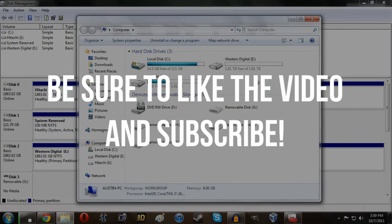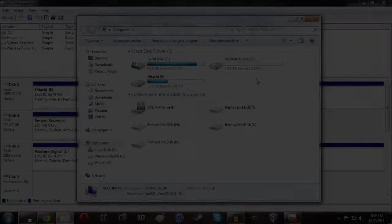Anyway guys if you enjoyed the video definitely be sure to leave it a thumbs up. And if you're interested in more videos like this be sure to subscribe.